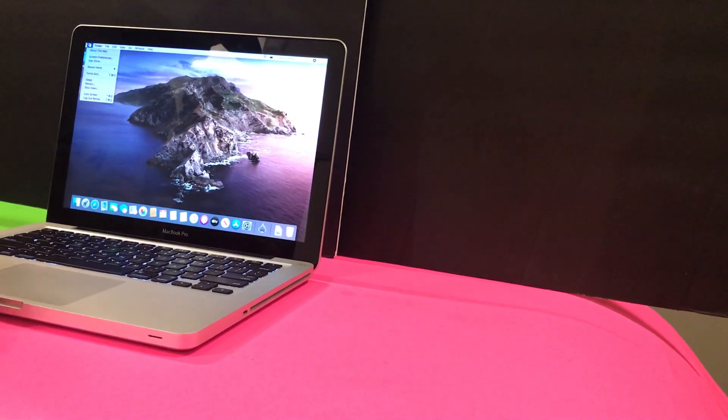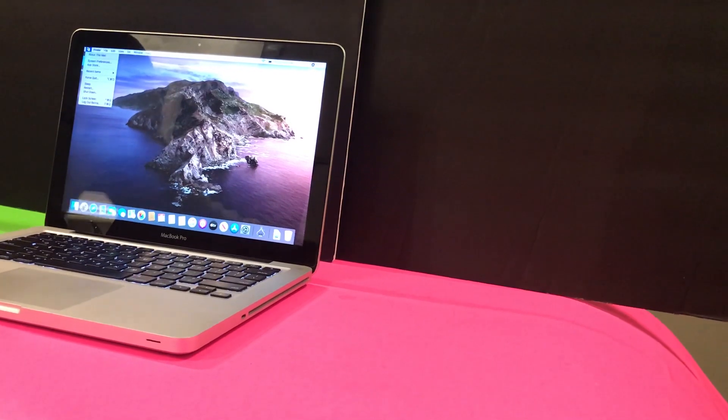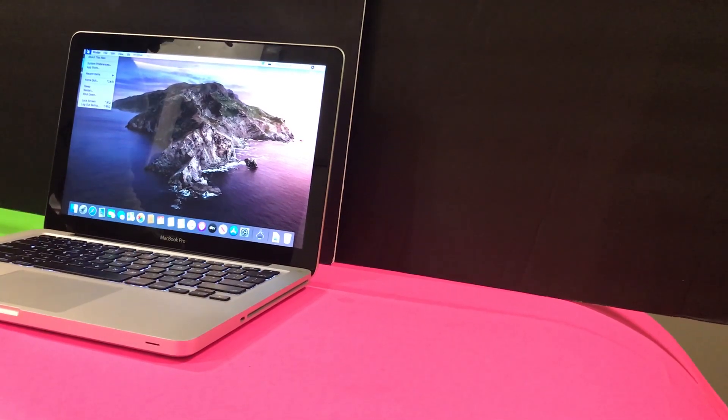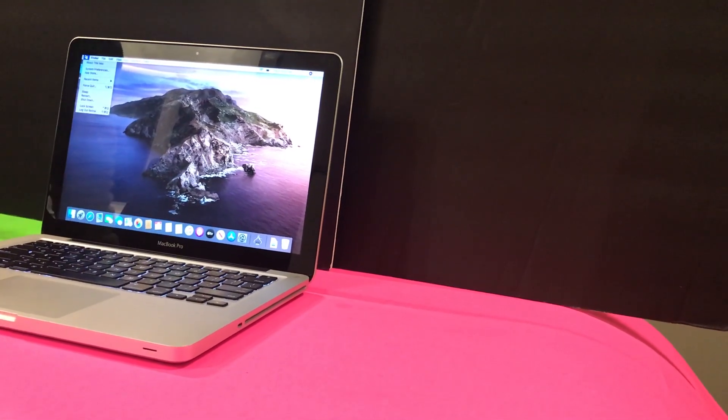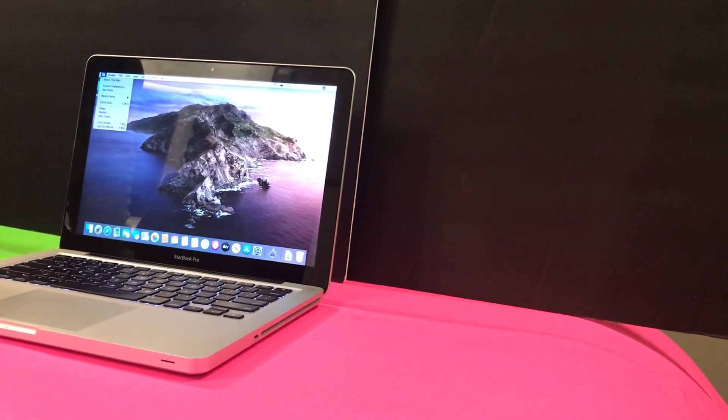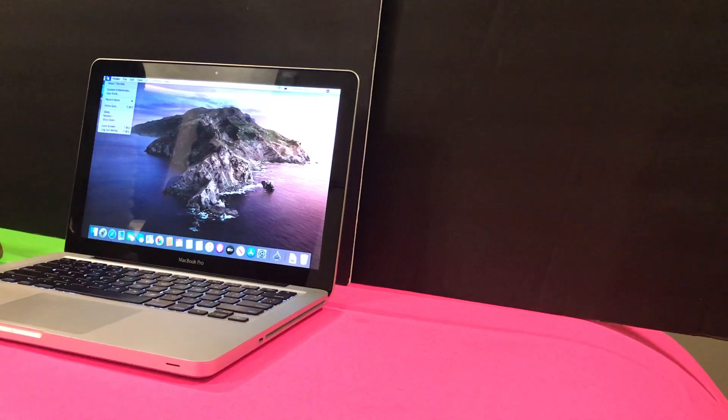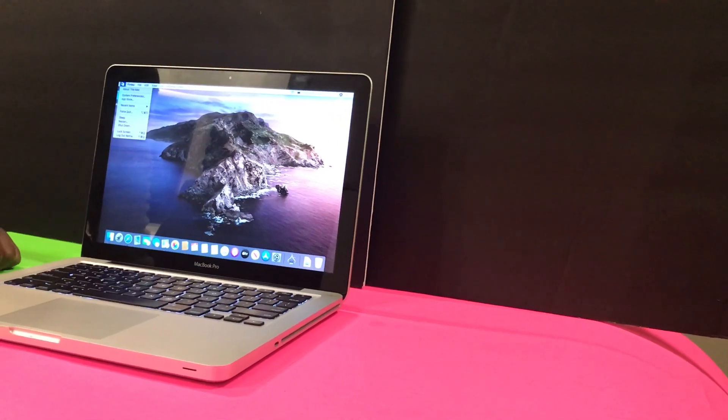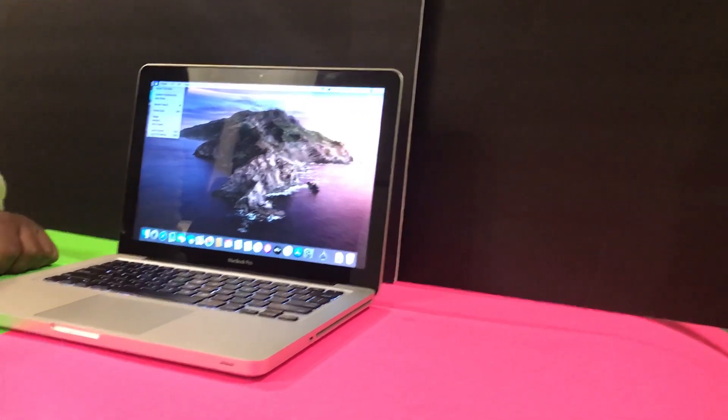Leave it upside down until you're sure that it's dry. Do not turn it on under any circumstances until you're sure that it's dry.